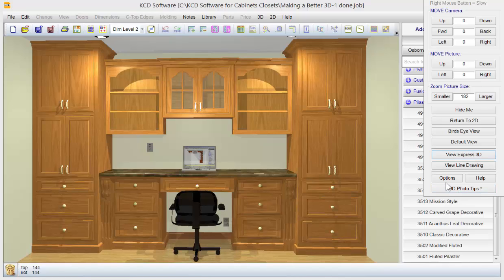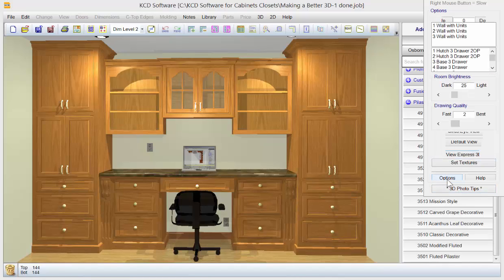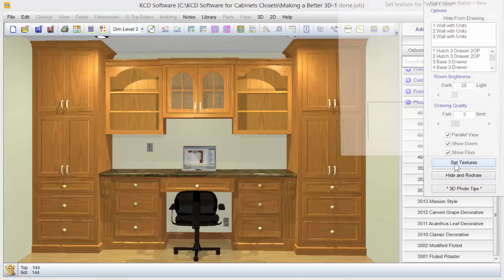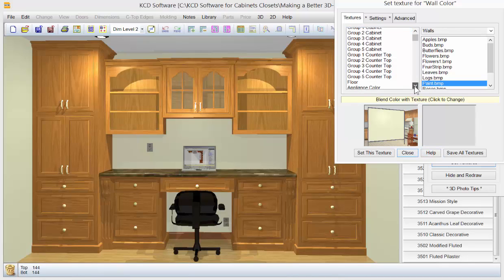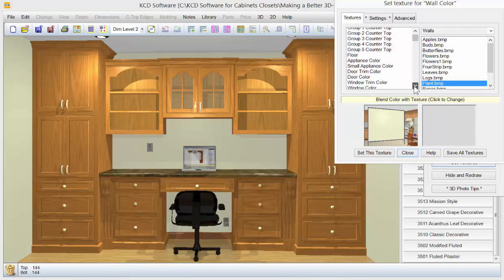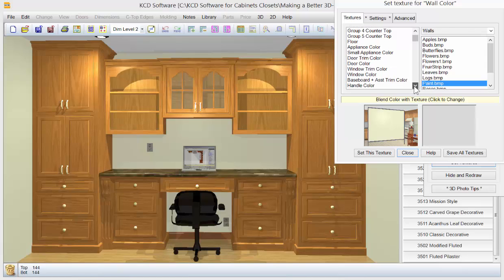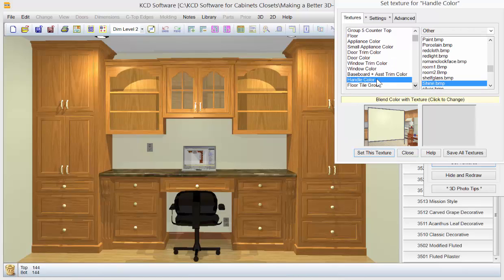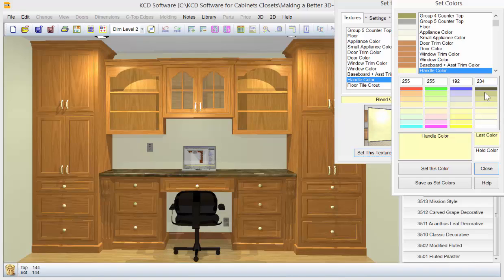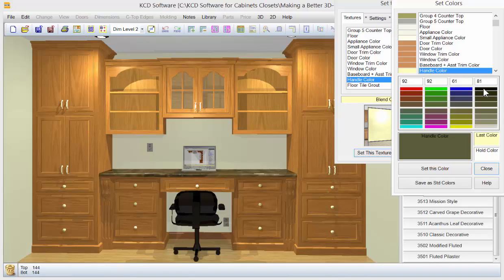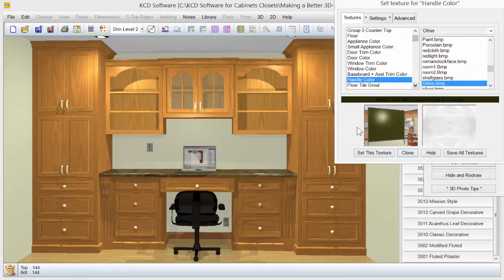Some other things you can do on the 3D is go to options. We can go to set textures. Let's come down to the handle color. So we come down. I don't like that handle color. It's a little too bright for me. We can come in here, click it to change if we want to just darken it up. It's got a silvery kind of color to it right now. So we'll just make it that color.